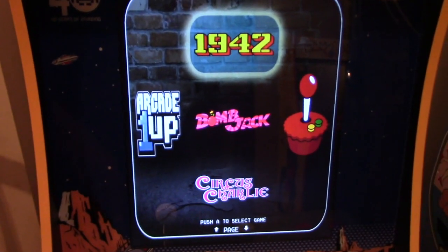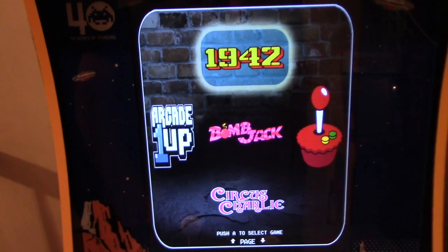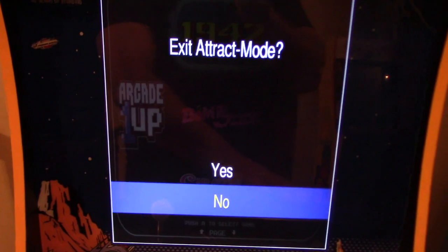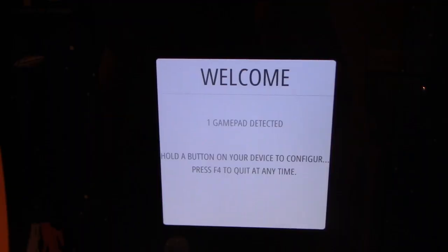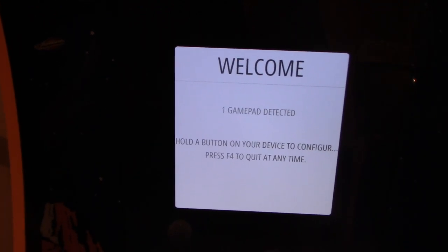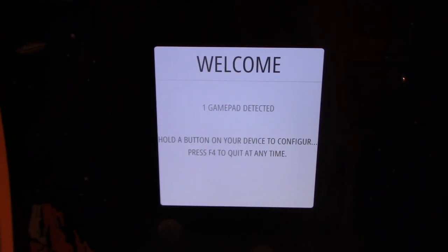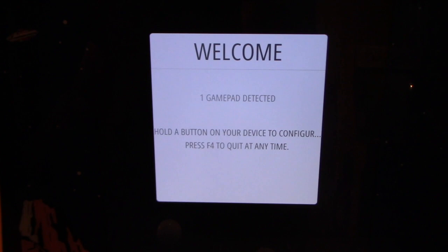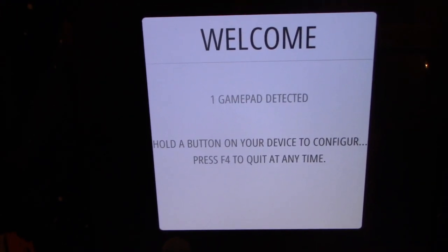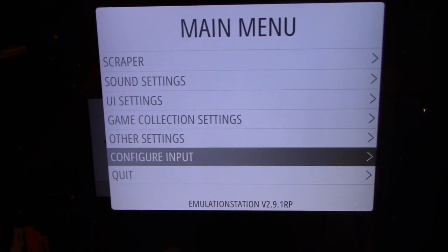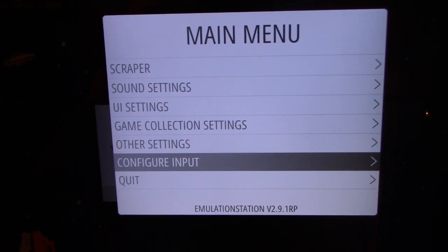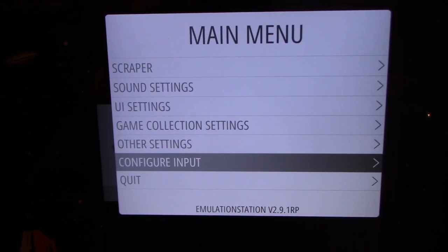The very first thing you want to do is exit back to emulation station. To do that, press Tab — you'll be prompted here, and click Yes. If you're running a new image, default RetroPie will prompt you the same way. First thing you want to do is set up your USB or wireless keyboard or keypad.